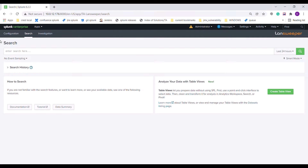The Landsweeper add-on is used to fetch and display asset details from Landsweeper to the user based on the IP and MAC address provided.